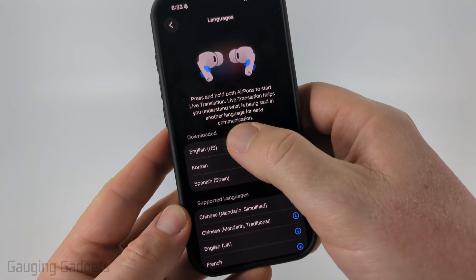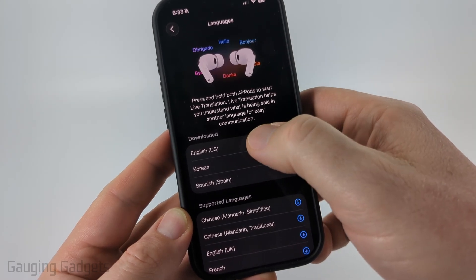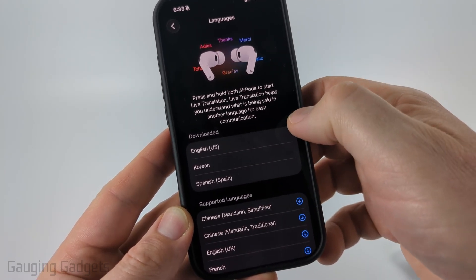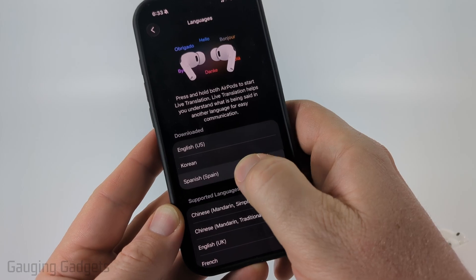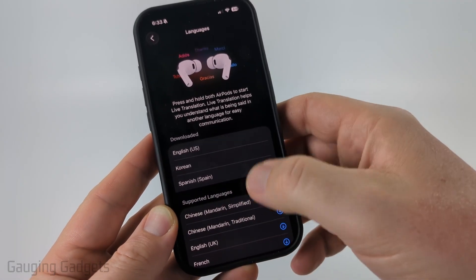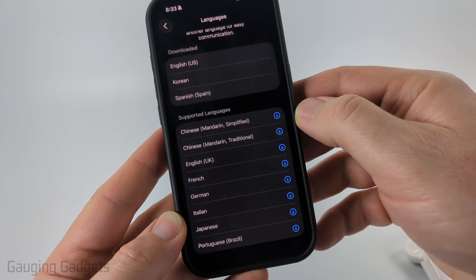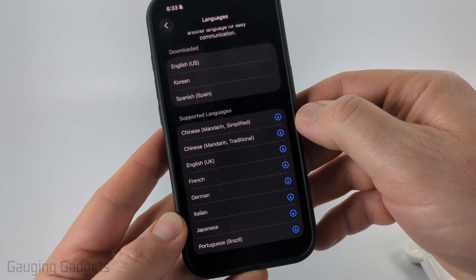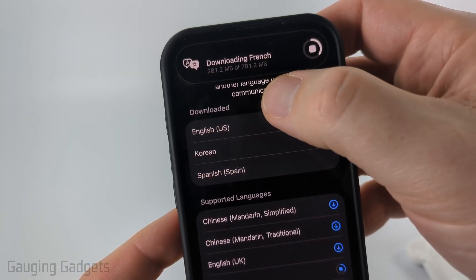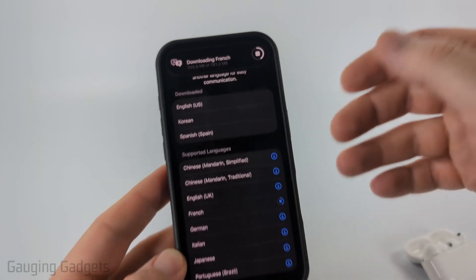From here you'll be able to see which languages are currently downloaded. By default you'll have English, Korean and Spanish. If you want to delete any of these, just swipe from right to left all the way until it deletes. You can also scroll down and download other languages. I'll just download French — it's less than a gigabyte to download a language, which is pretty cool.